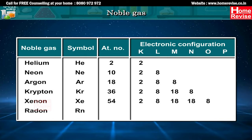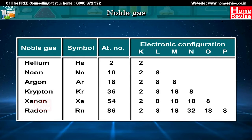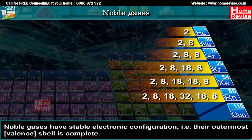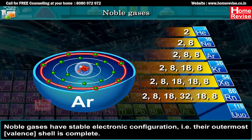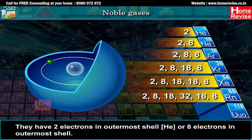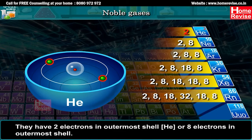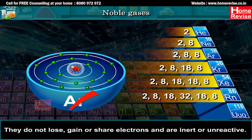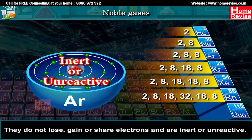Radon, symbol Rn, atomic number 86, electronic configuration 2, 8, 18, 32, 18, 8. Noble gases have stable electronic configuration, i.e. their outermost valence shell is complete. They have two electrons in the outermost shell, same as helium, or 8 electrons in the outermost shell. They do not lose, gain or share electrons and are inert or unreactive.